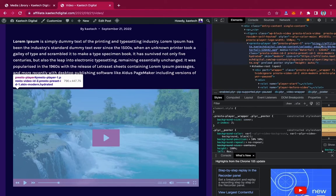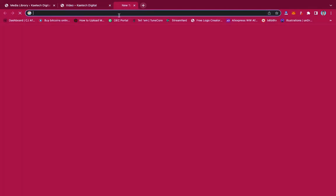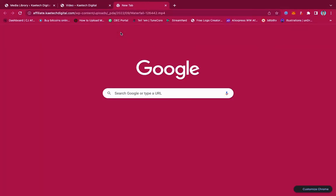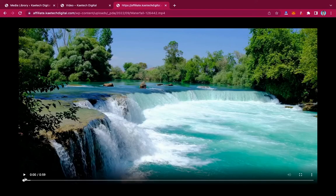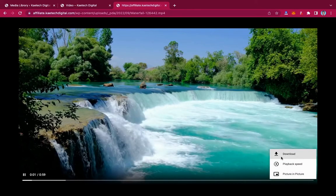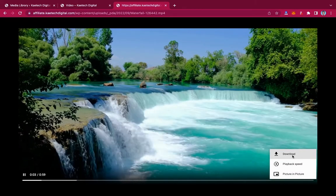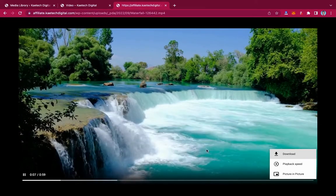If I scroll up I find the link of the video. I'll just right-click on it, copy it, go to a new tab, enter the link, and I can access the video. To download it, just click on the three dots and the download button is right there. It will start downloading.